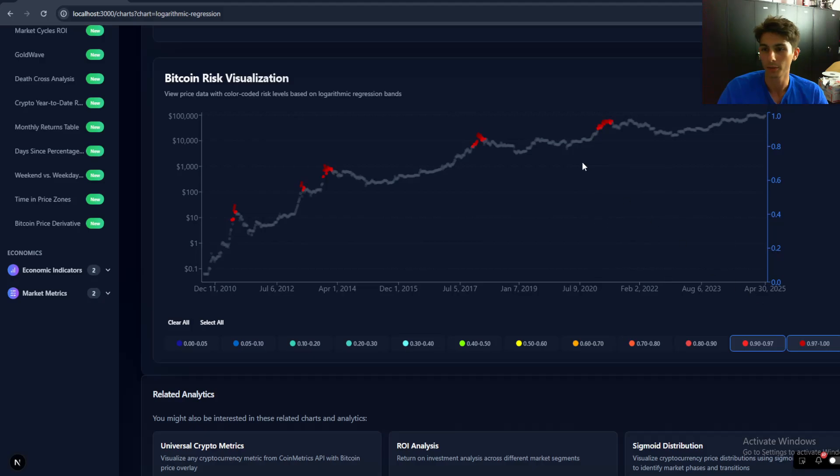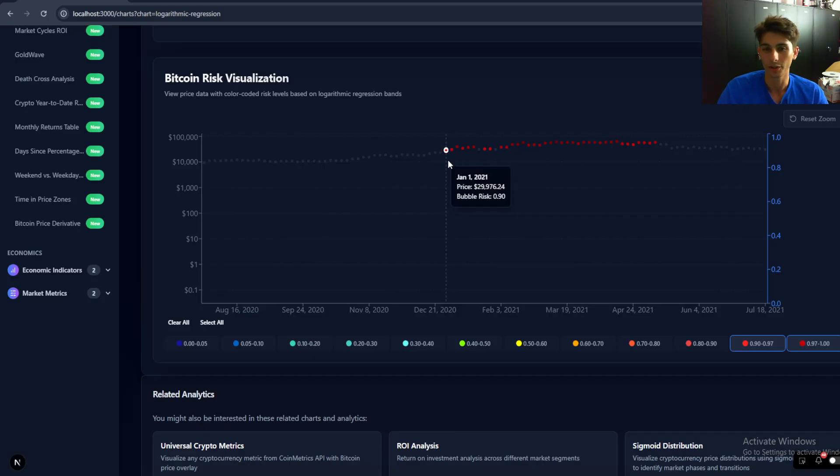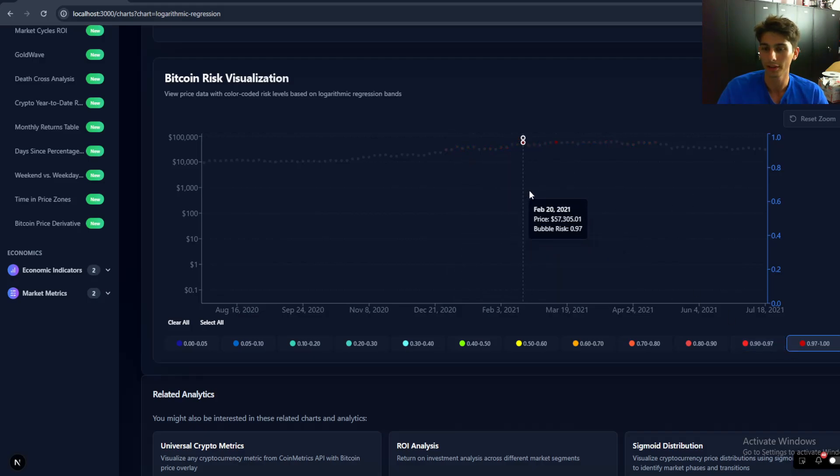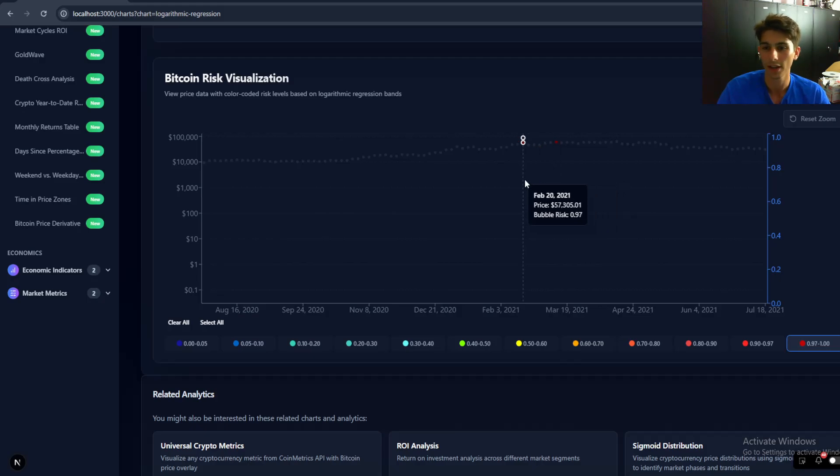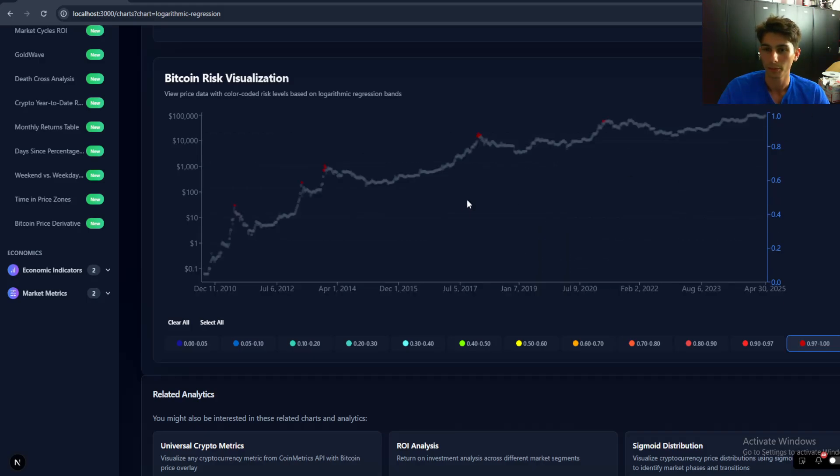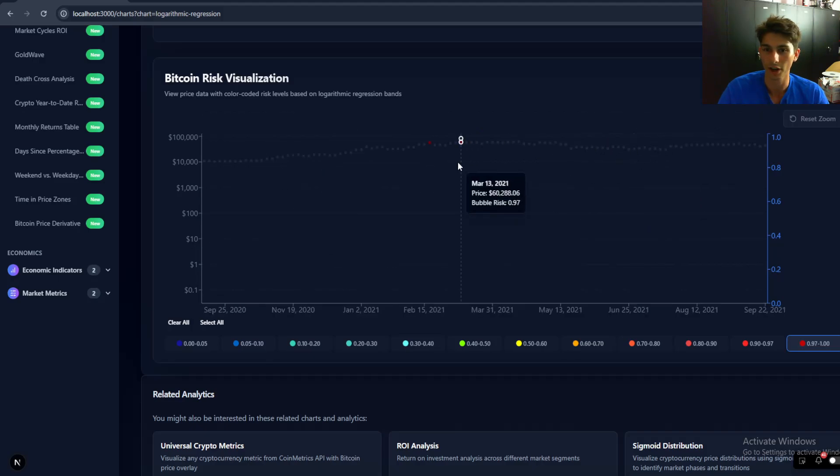So let's see, let's say last cycle you sold at, started selling at 0.9 risk. That would correspond to around 30K. If you wanted to, let's say, go a little bit riskier and you wanted to sell whenever the risk level hits basically 0.97 and above, which is a value that I've seen pretty much any time we go above that level, it corresponds to a major top.